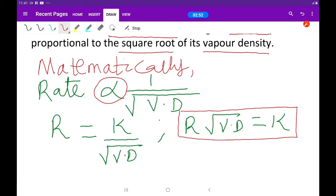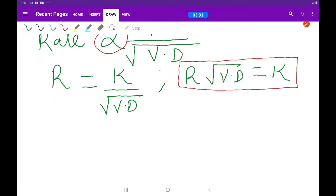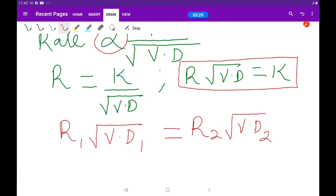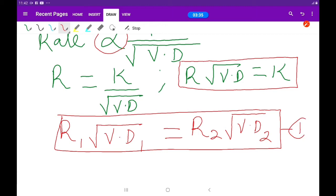That means we can have a gas in two states, or we can have two or more gases, and we are going to look at the rate of diffusion of those gases. Since we have a constant K, we can write: the rate of diffusion of the first gas times the square root of the vapor density of the first gas equals the rate of diffusion of the second gas times the square root of the vapor density of the second gas. This is Equation 1.